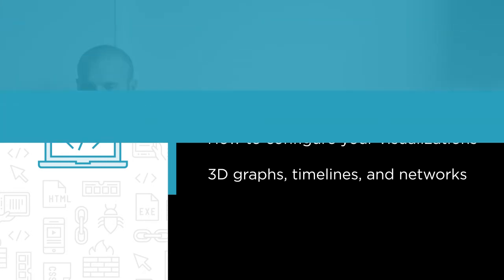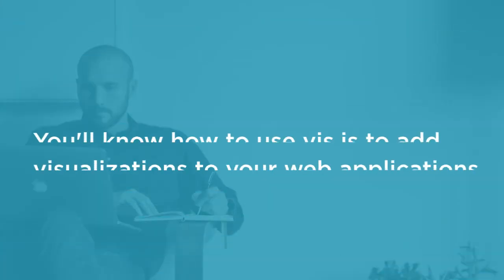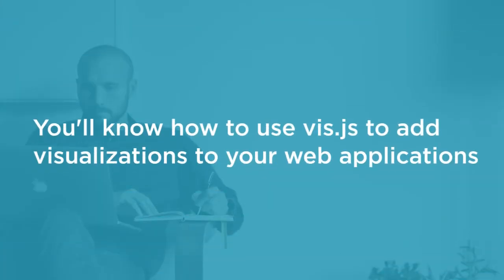By the end of this course, you'll know how to use Viz.js to add visualizations to your web applications.